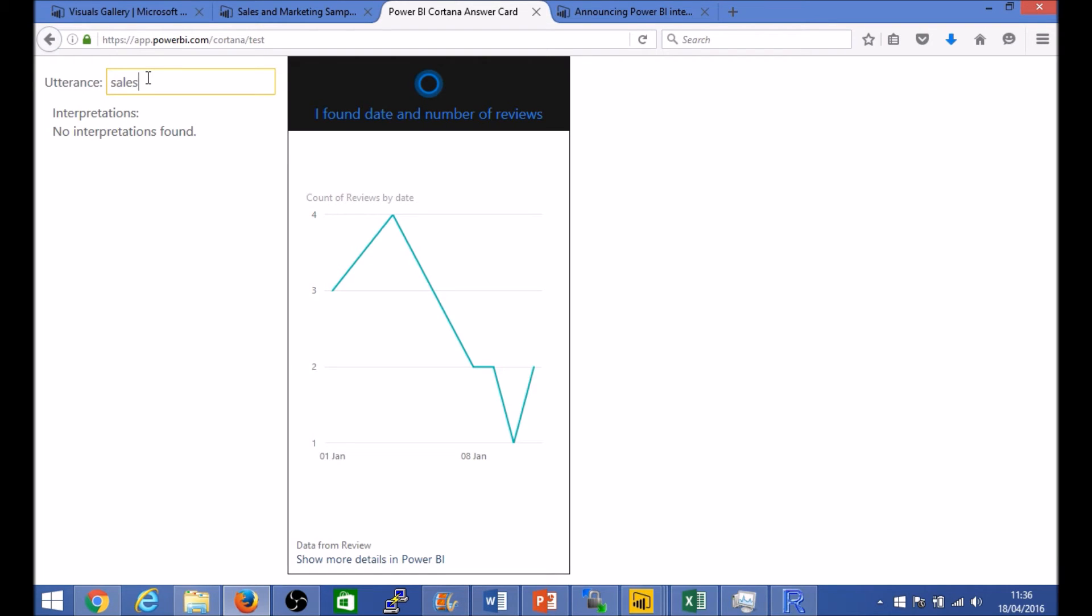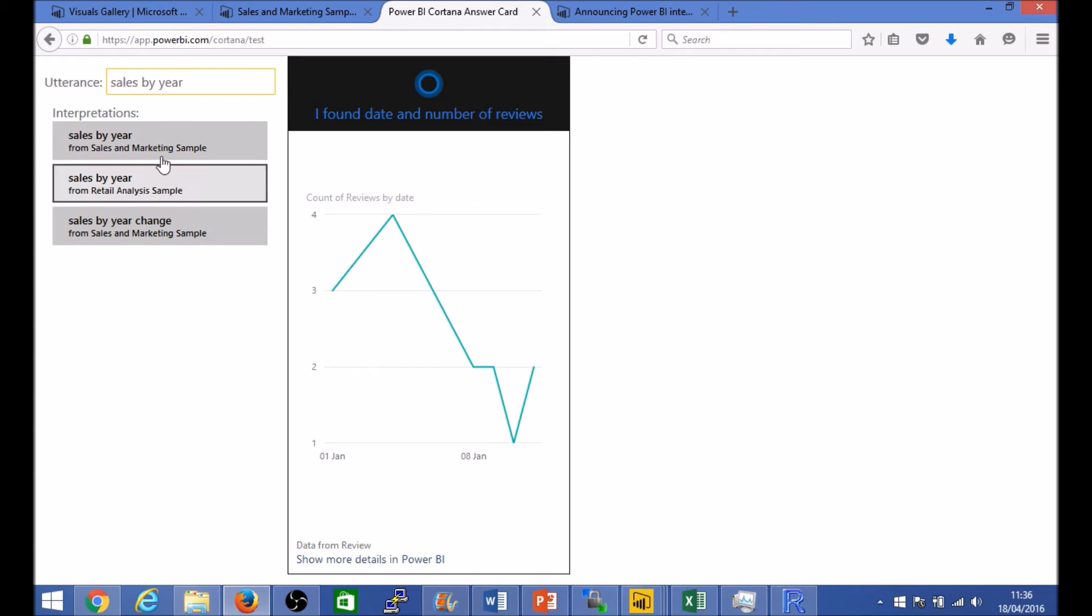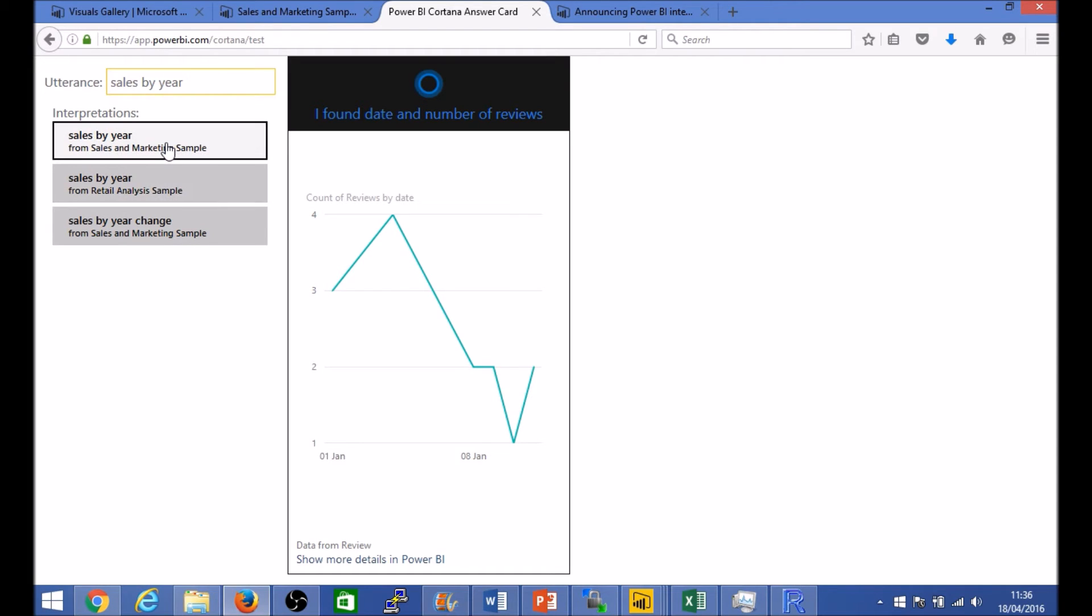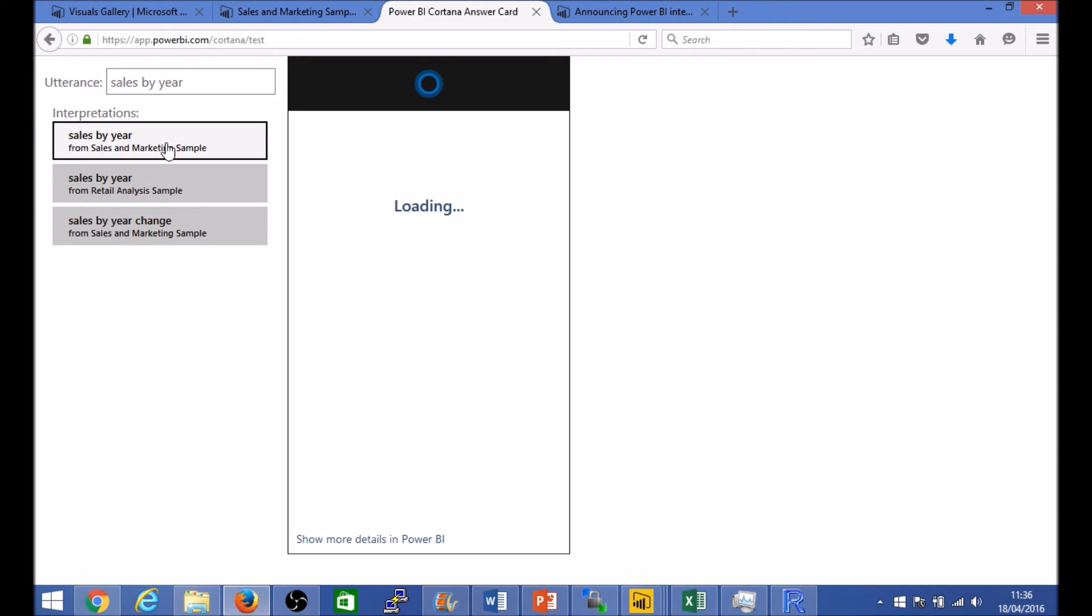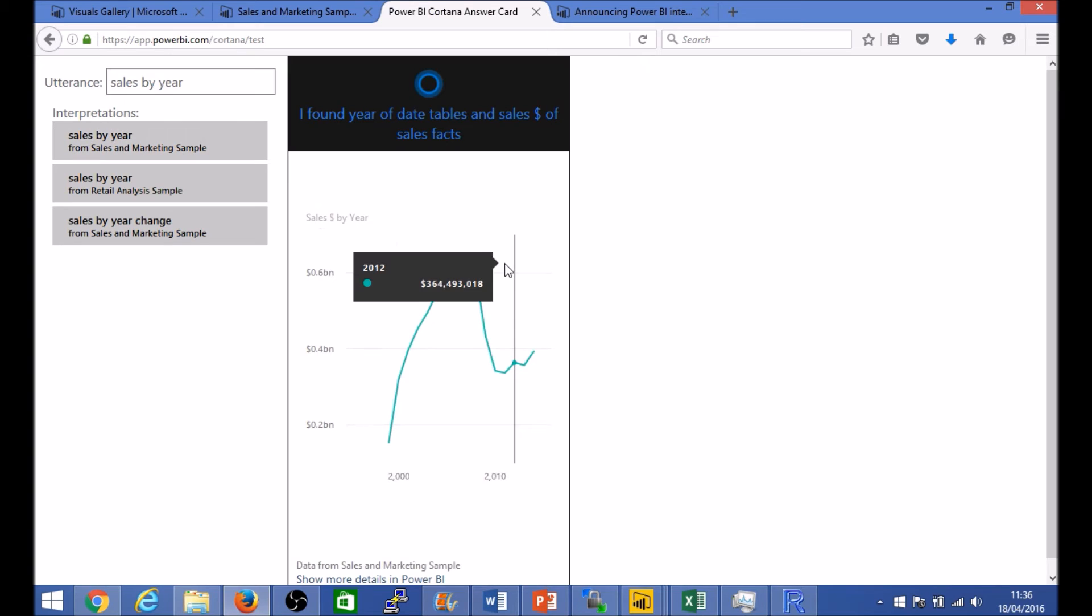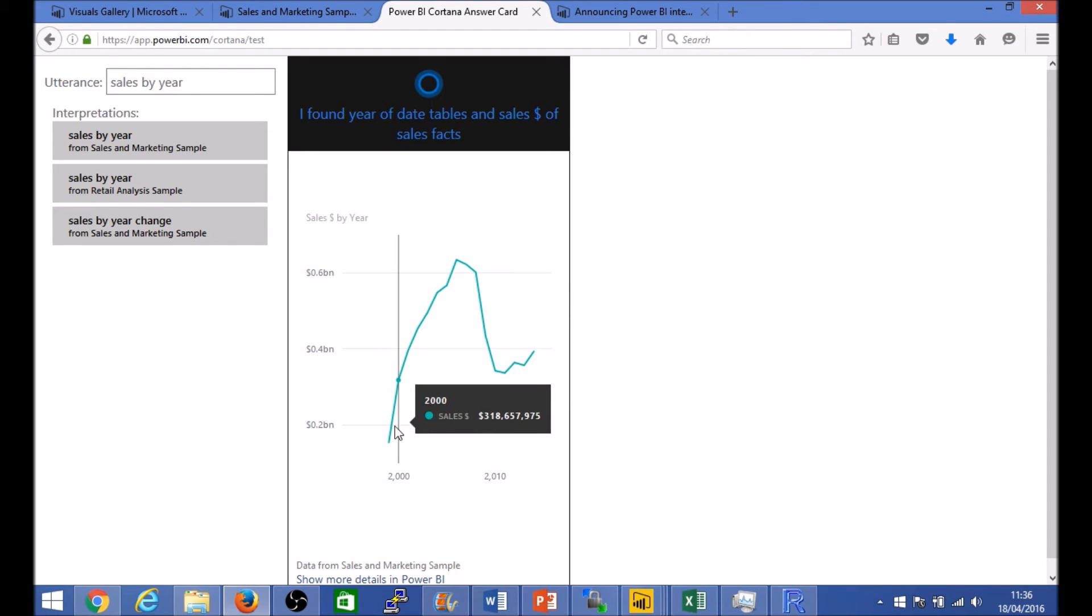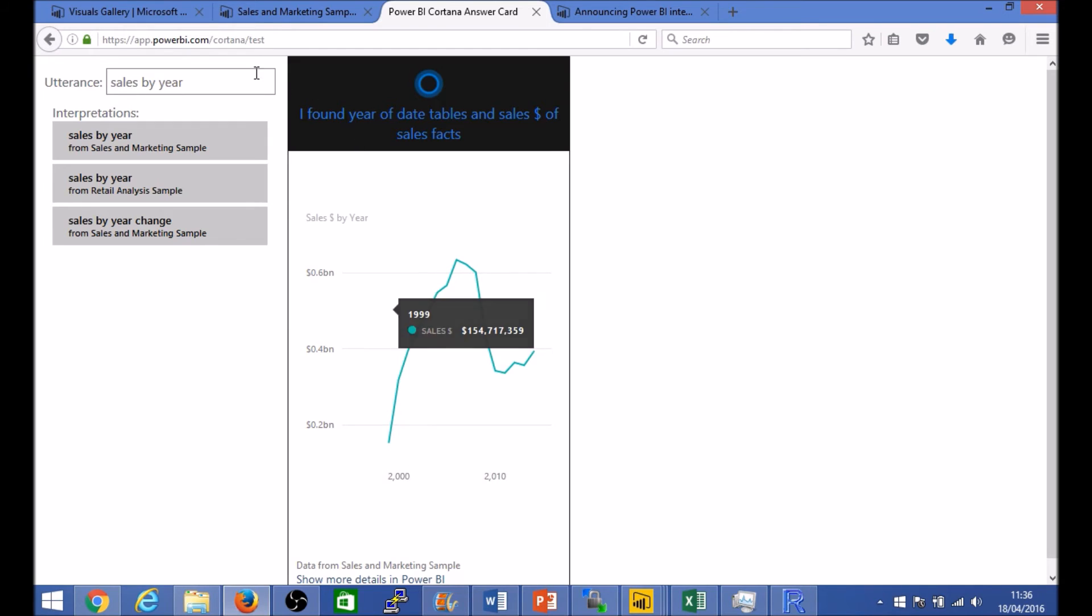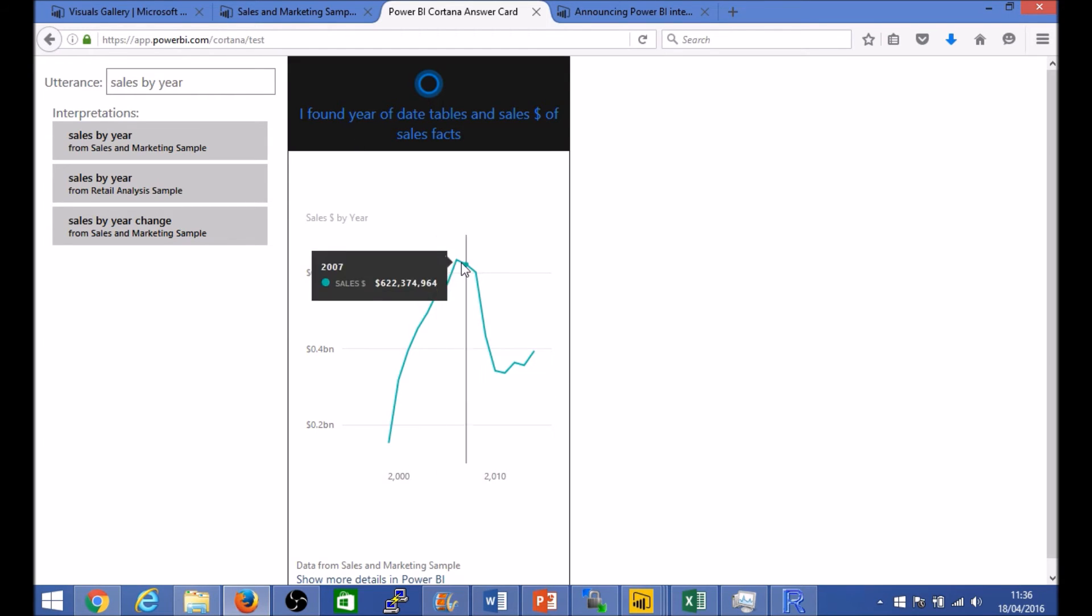So sales by year for example and you can see that it's actually pulled that from the couple of different data sets that we have. We have sales both in the sales and marketing as well as the retail analytics. Click on sales by year here and you should pretty much be able to see from within this view how you can, or the end results that your end users would see if they tried to type this query directly from Windows 10 and using Cortana.